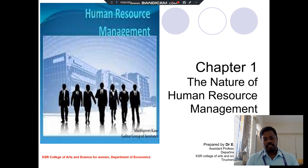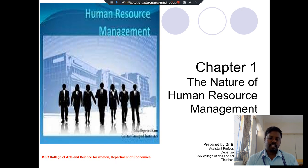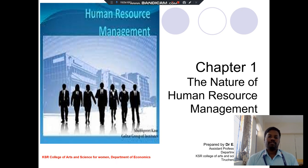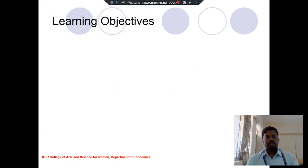Welcome to all. This is Dr. Lee Kartikeyan, assistant professor of economics, Department of Economics, KSR Arts and Science College for Women. Today we discuss about human resource management.